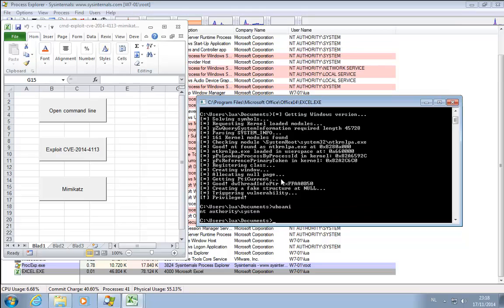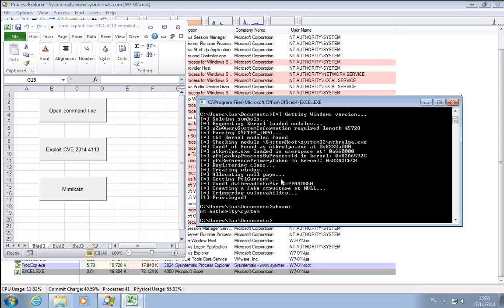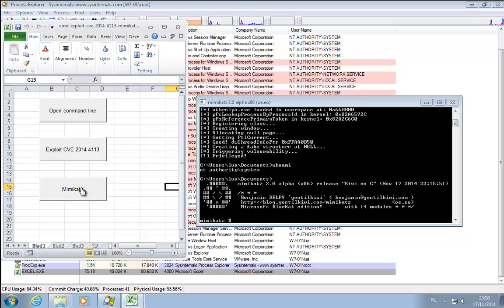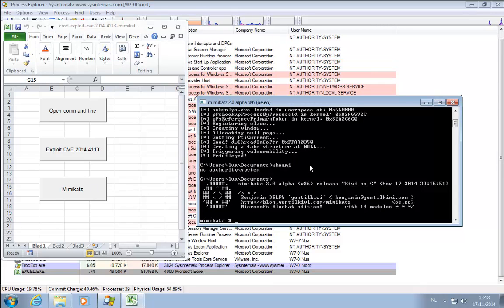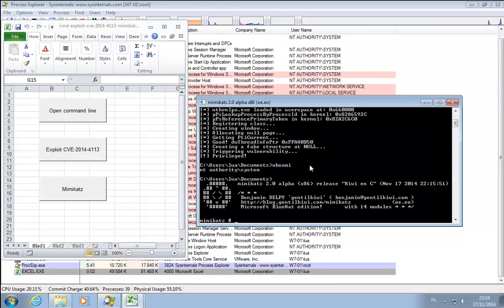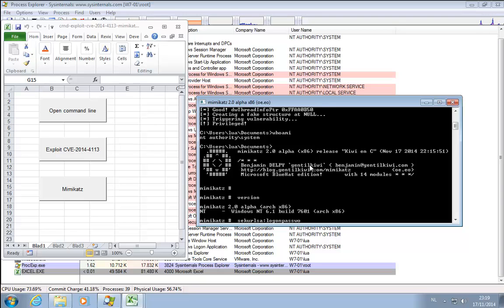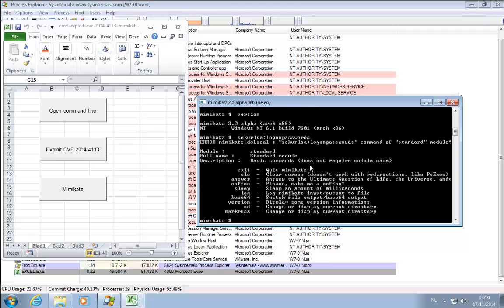And by this privilege escalation now I can run Mimikatz and extract the password from memory. The version here for Mimikatz and then... This failed. I typed one command.